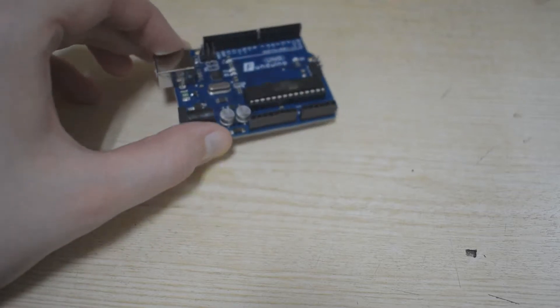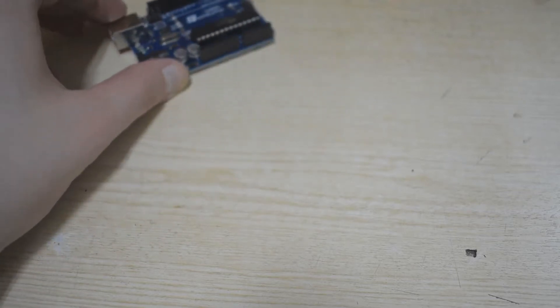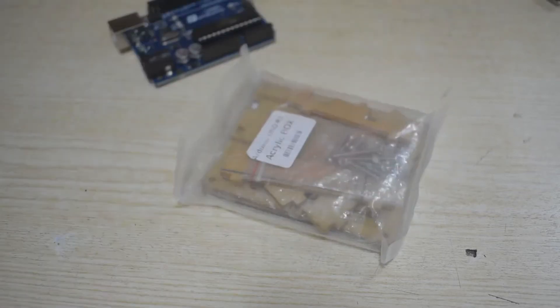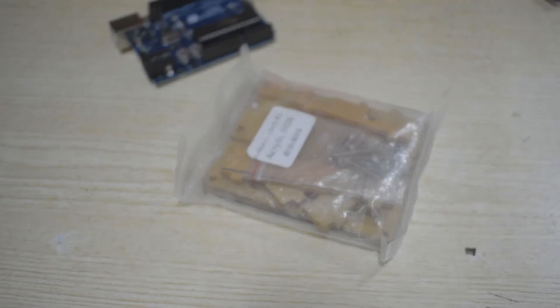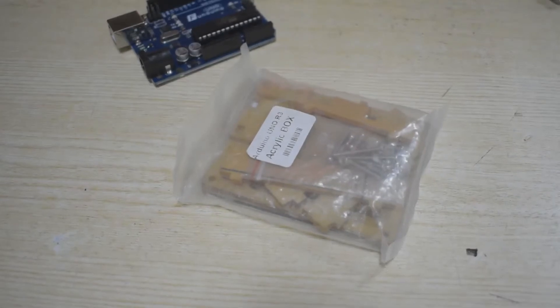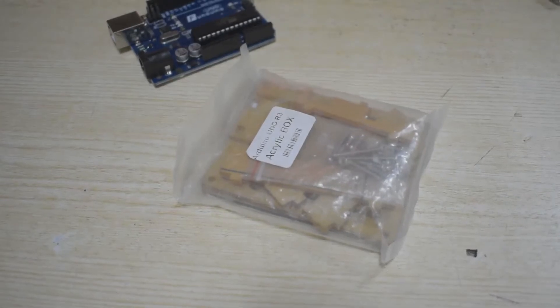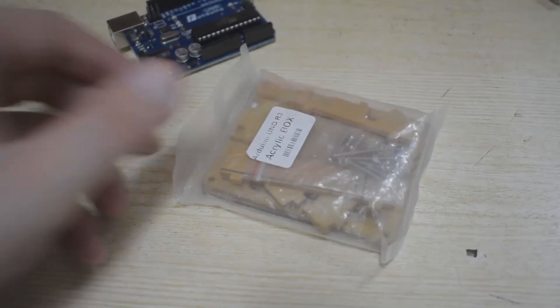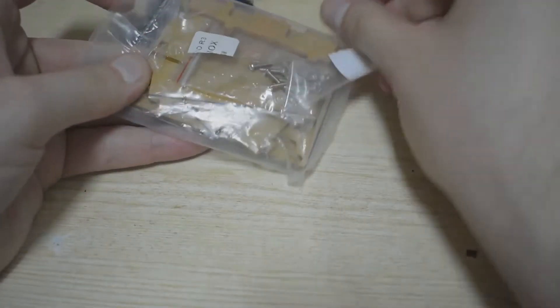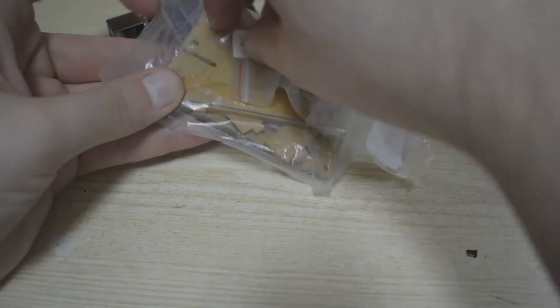So how about this? Now it looks like a box of everything, but no, it isn't. It's a casing for the Arduino. Let me just open this bag.